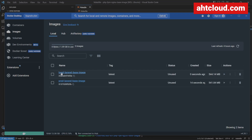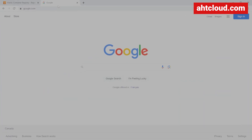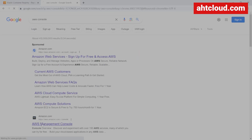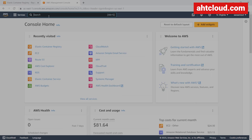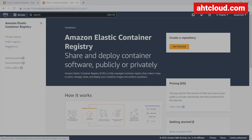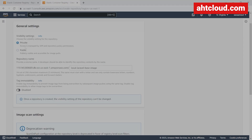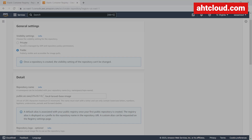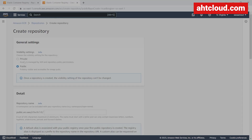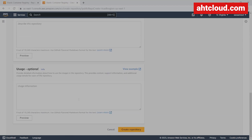Let's click on one of these containers and copy the name: local-laravel-base-image. Now let's go to our browser, log into our AWS account, search for ECR, go to Elastic Container Registry, expand the side navigation, and go to Repositories. Let's create a new repository, paste the name local-laravel-base-image, and make it public to keep things simple. Scroll down and click Create Repository. Do the same for prod — create a second public repository named prod-laravel-base-image.